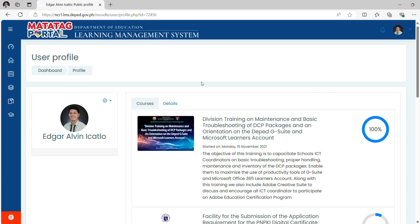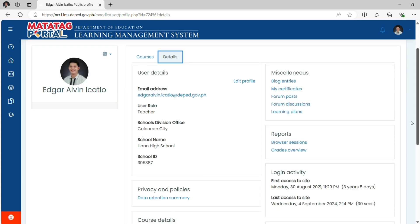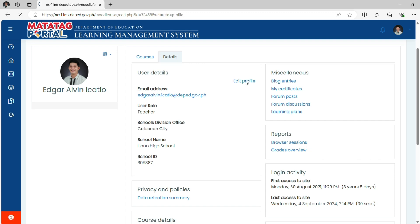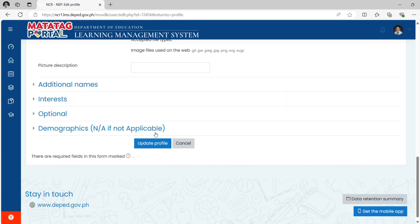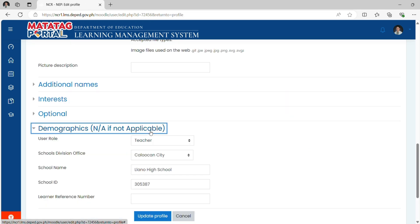In the profile page, click Details. Click Edit Profile. Scroll down and click Demographics Profile. In User Role, select Teacher.